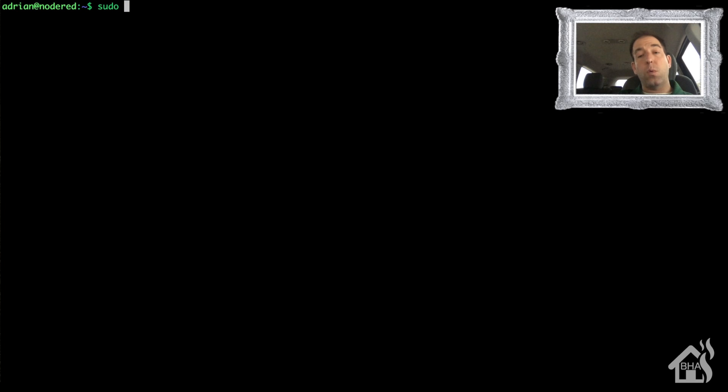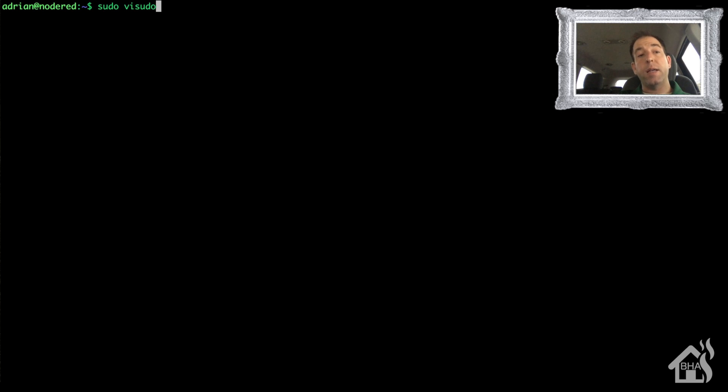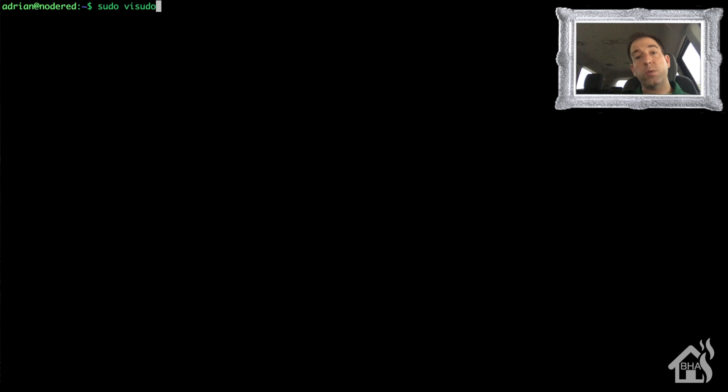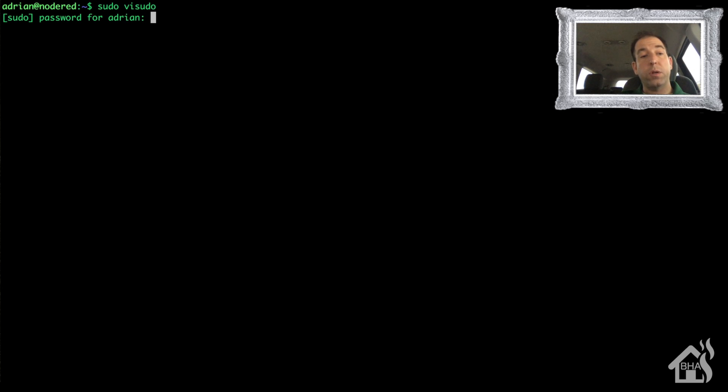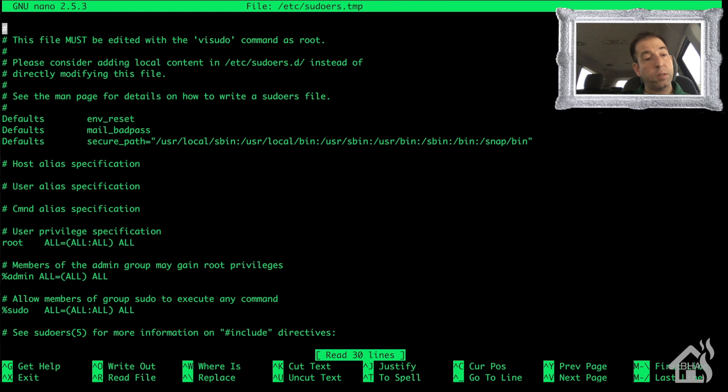All right, now while we're on that remote machine we need to set it up so that whenever we type a sudo command it's not going to ask us for a password. This will allow us to be able to run those commands remotely from Home Assistant and not get hung up by having to type in a password. We'll do sudo vi sudo.